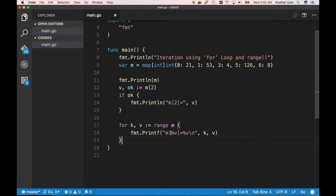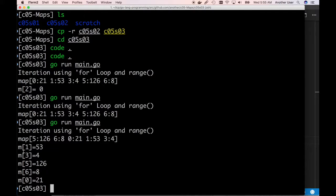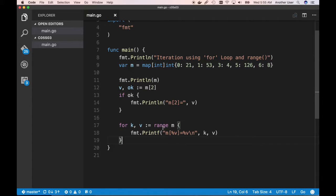Now what if you wanted to print out the result in a sorted manner? If you notice how it printed when I iterated — it printed 1, 3, 5, 6, 0 — that's not sorted in any sense of the word. One of the things we can do is get all our keys, sort the keys, and then access the map with those sorted keys.